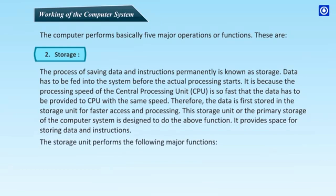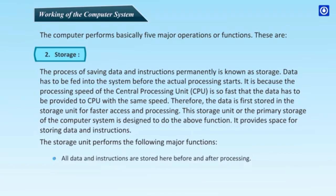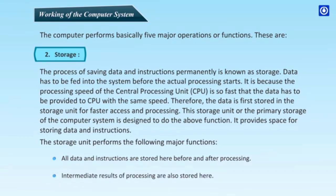The storage unit performs the following major functions. All data and instructions are stored here before and after processing. Intermediate results of processing are also stored here.